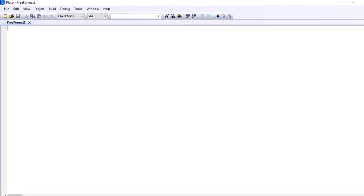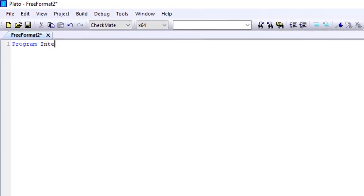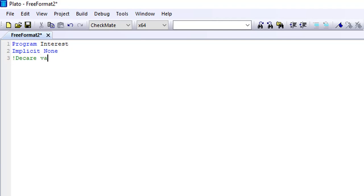Today we're going to write a program that will calculate the simple interest. So that was the program name as usual. After that, the next is implicit none. After doing this, we know that the next thing to do is to declare our variables. We can use a comment line here — remember we can use our comment line anywhere we want. So I just wrote 'declare variables'.